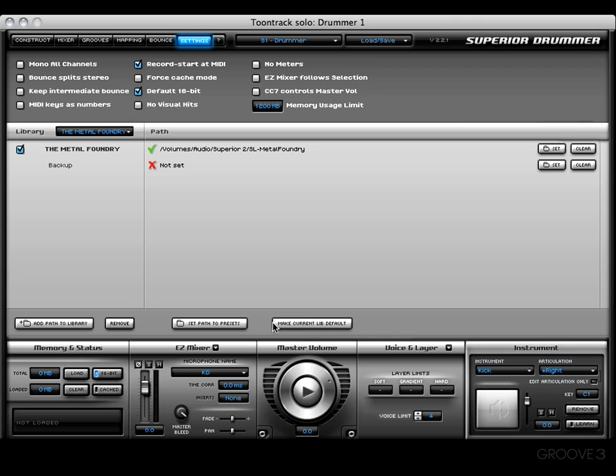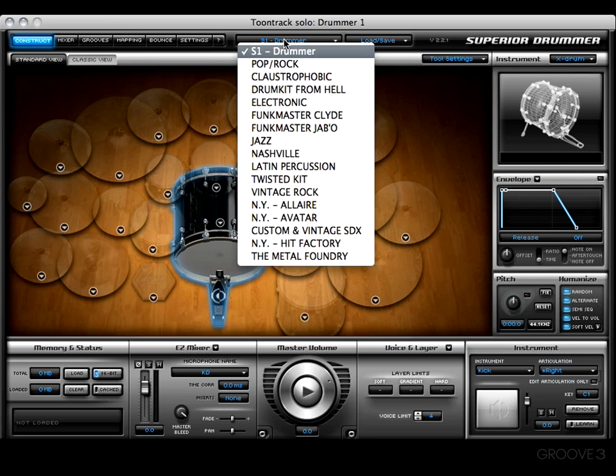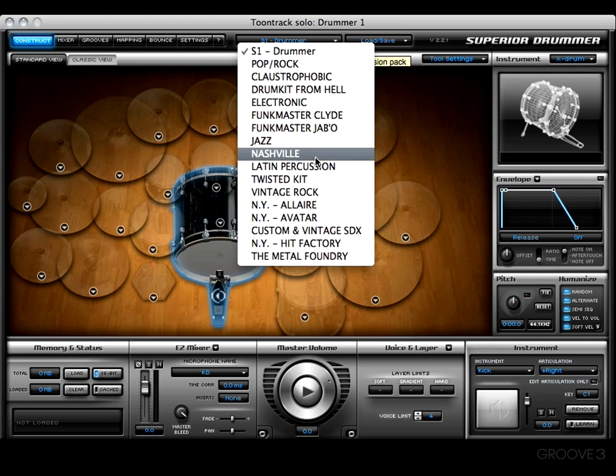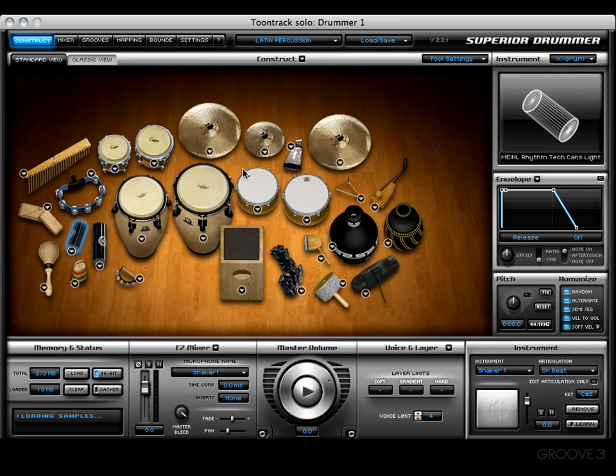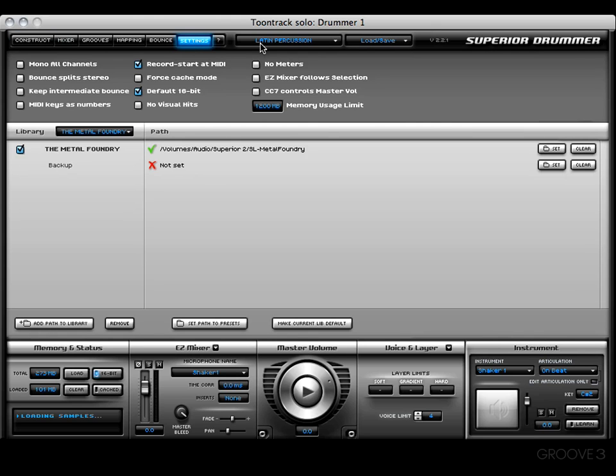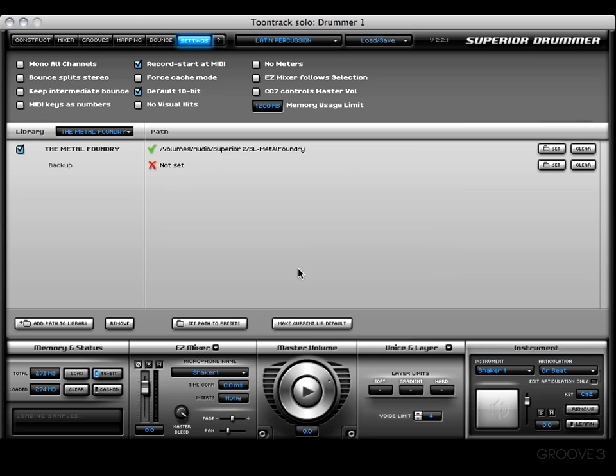One last button is the Make Current Library Default button. That means I'm going to make the current library which I'm using as my default kit when I start up Superior 2 the next time. For example, I'll go to my Construct page, choose Latin Percussion, get back into the settings tab, and I want to press the Make Current Library Default button. We'll see this alert box saying from now on the sampler will start up using the Latin Percussion sound library.